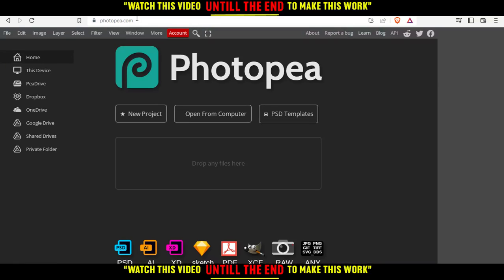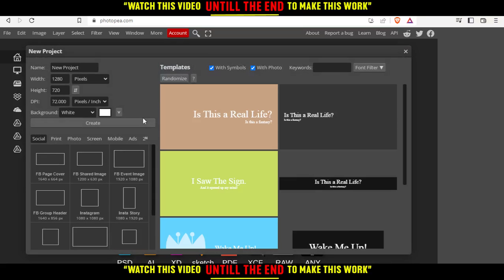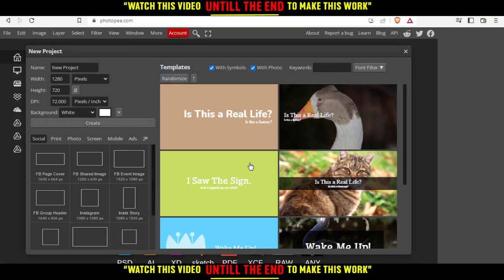That will take you to this page and from here you can start or create a new project. You can open something from your computer, choose some of their PSD templates, or just drop your file here and start working on it. For me, I'm going to click on new project and choose one of their simple templates here.